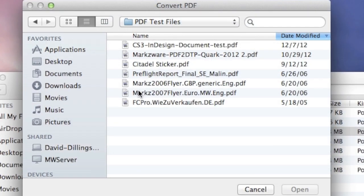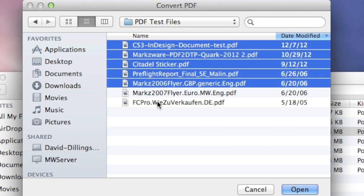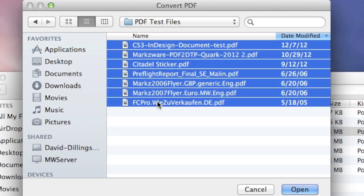Now, what's neat about this is you can choose not only one file, but with holding down the Shift key or the Command key to select individual, you can select multiple PDF files.